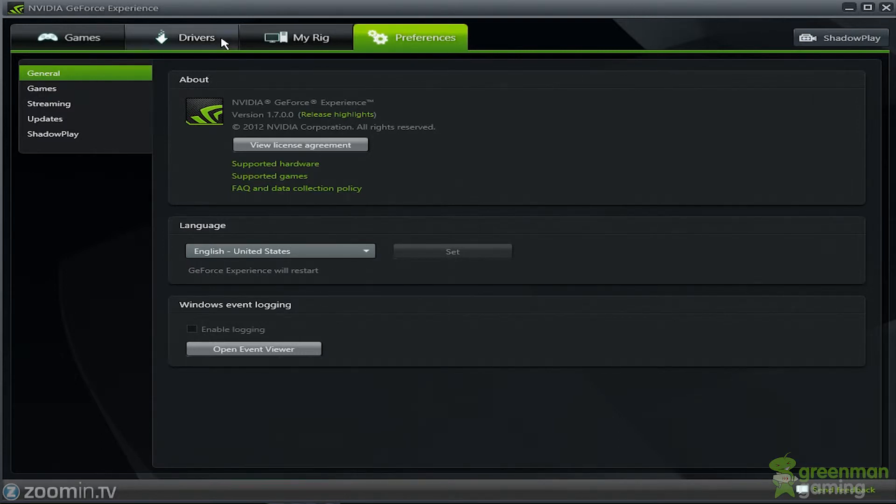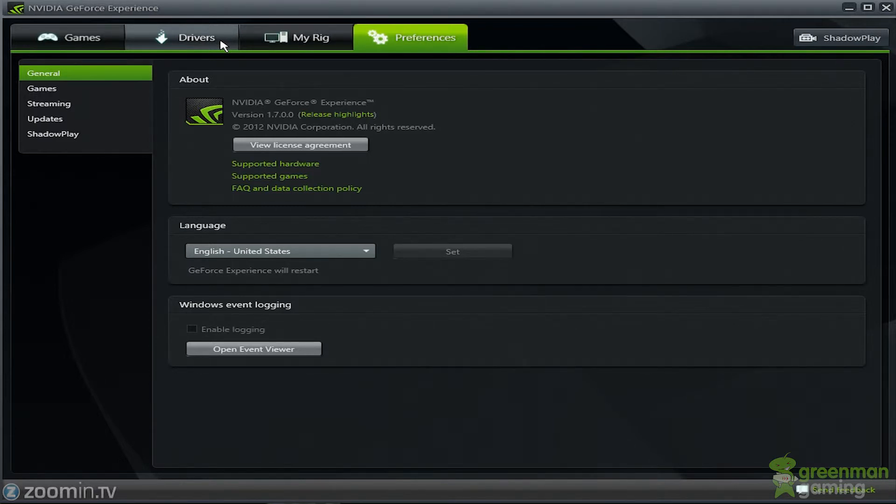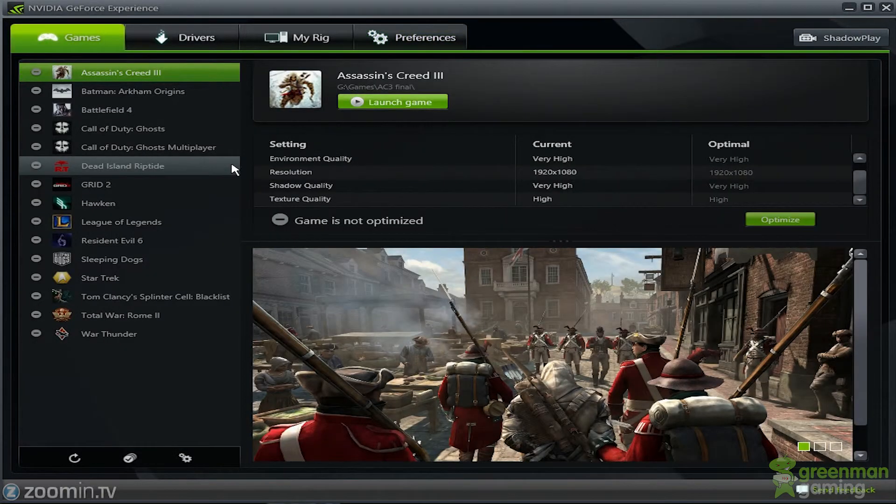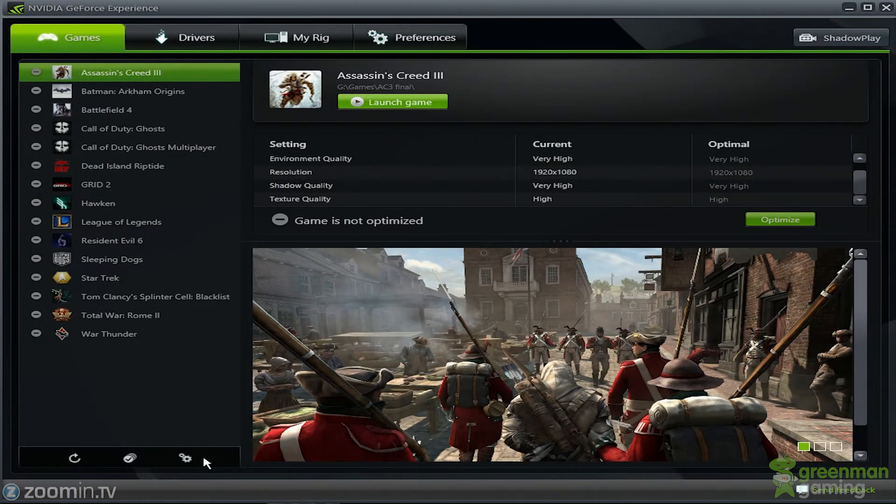It's a really great software. I suggest everybody have that. And I think now with the drivers, it is sending out GeForce Experience with the drivers. But if it doesn't, go ahead and download it anyways. It's a great application. I would highly recommend it.